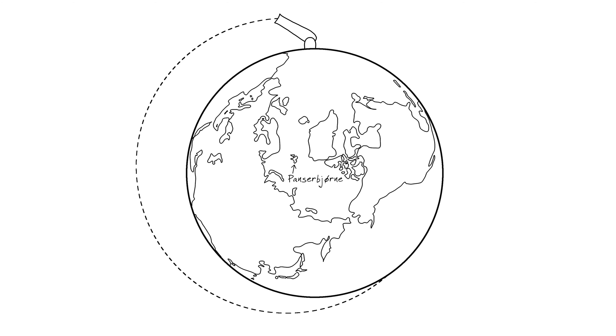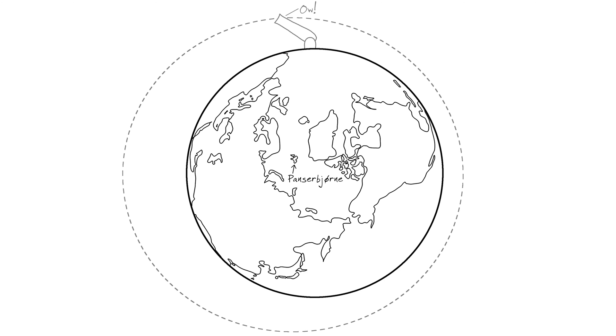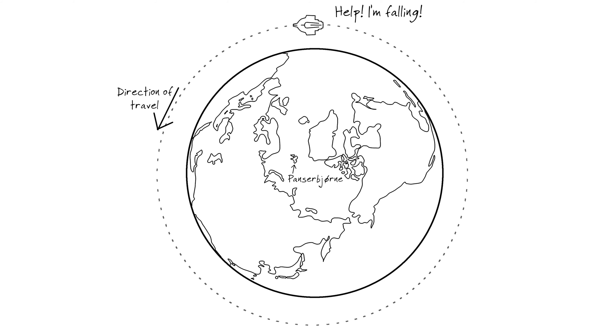If the ball is fired fast enough, it has so much momentum that even though it curves toward the center of the Earth, its path comes all the way back to the starting point without running into the Earth on the way. This is orbit. An object in orbit is constantly falling toward the Earth. It is just moving so fast that the planet moves out of the way before they collide.